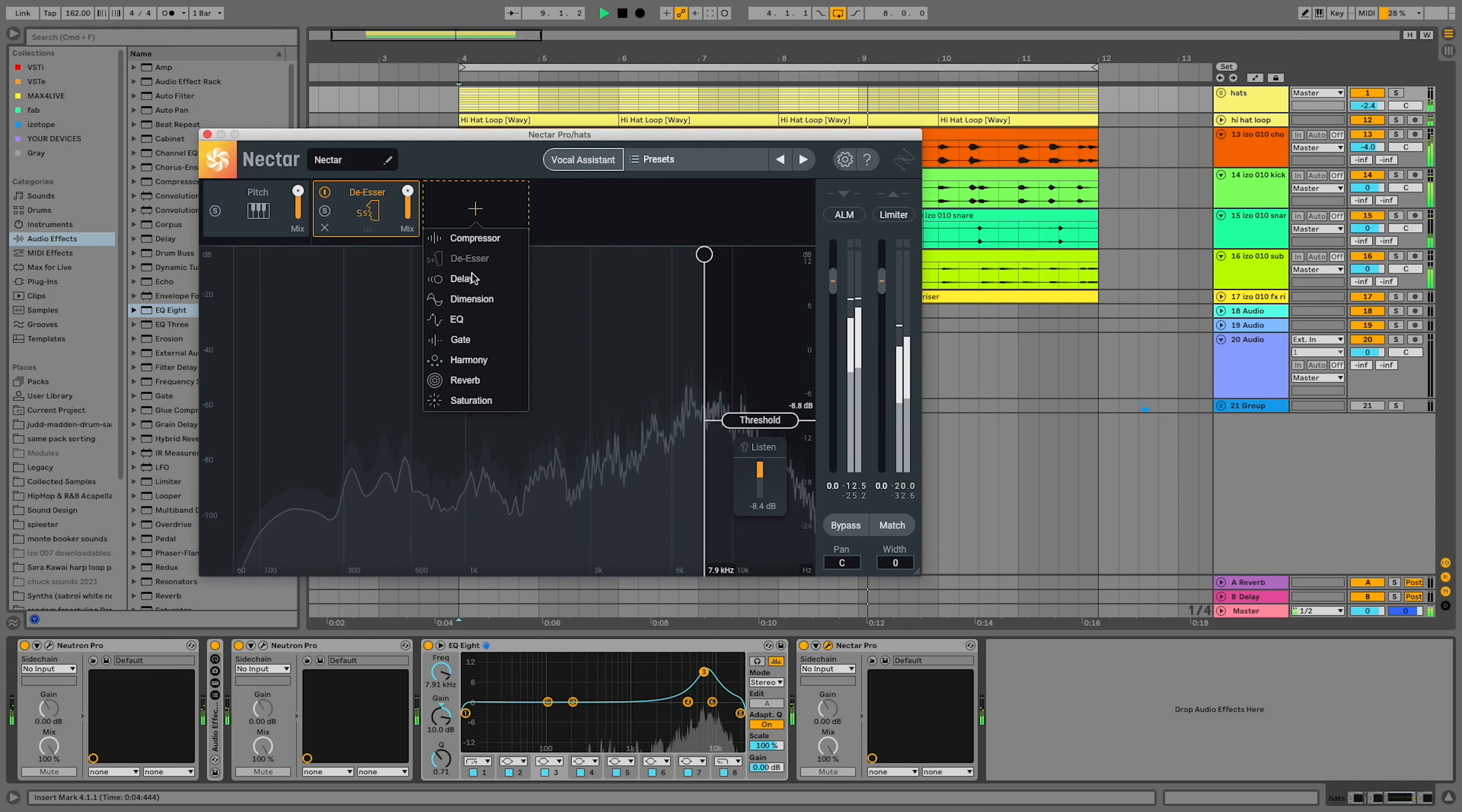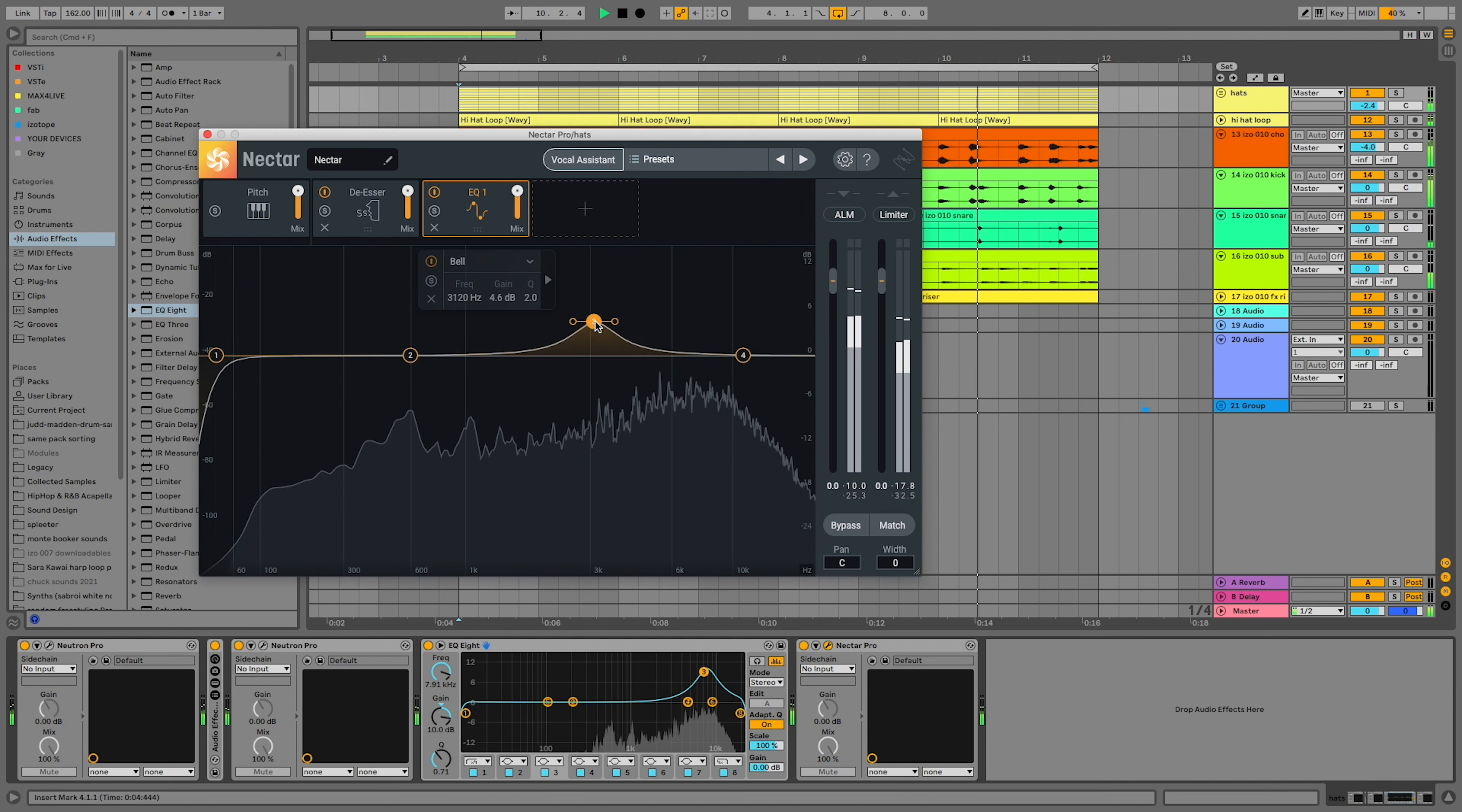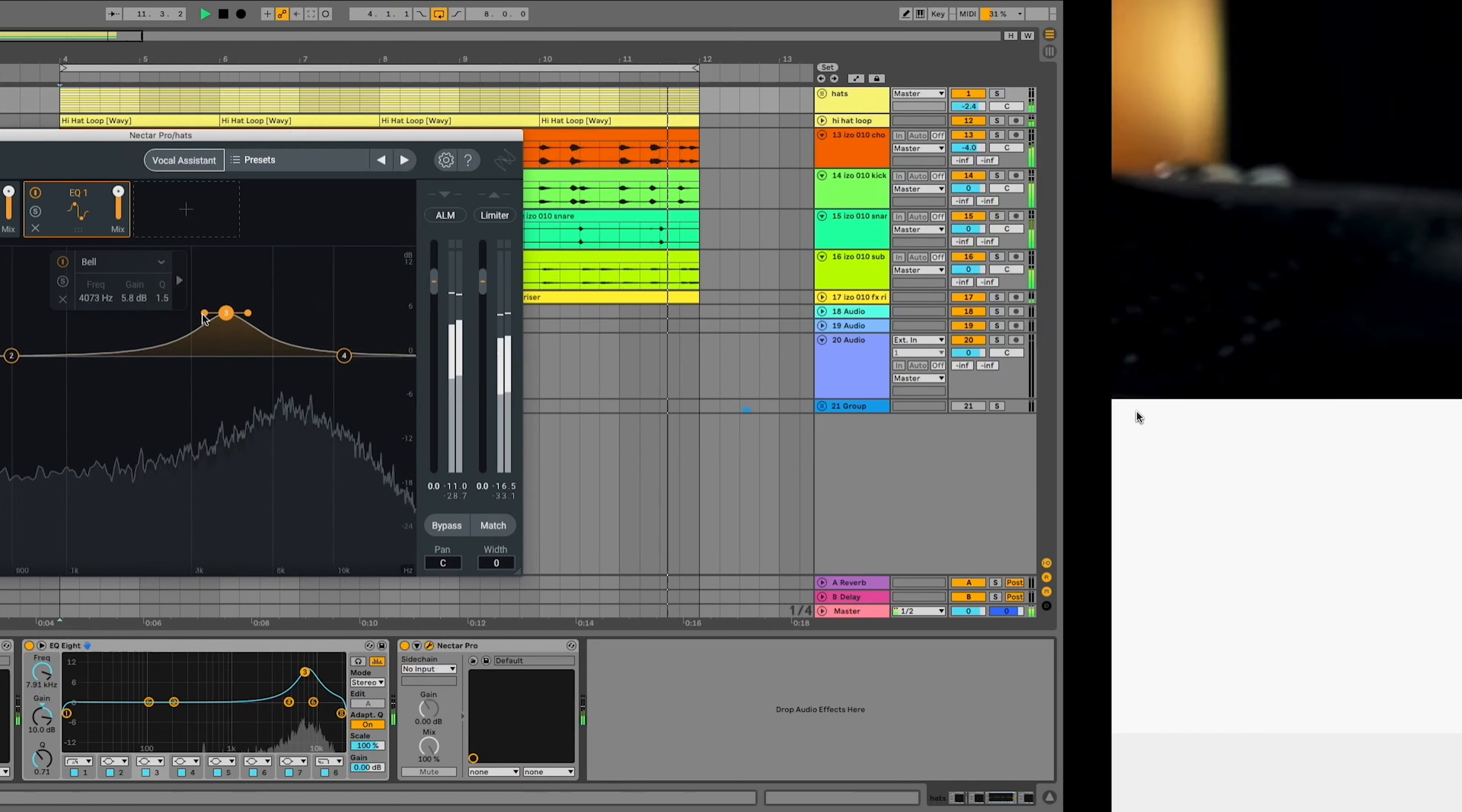Think of de-essing as a compressor specifically designed to target this frequency, because that's what it literally is.